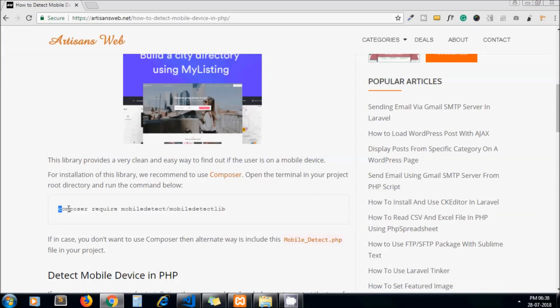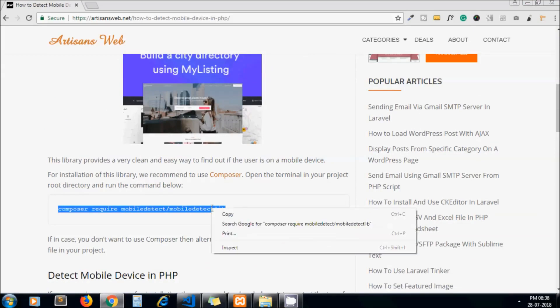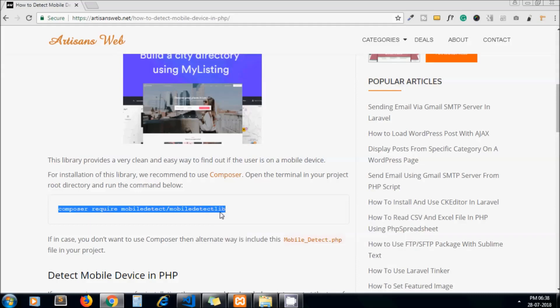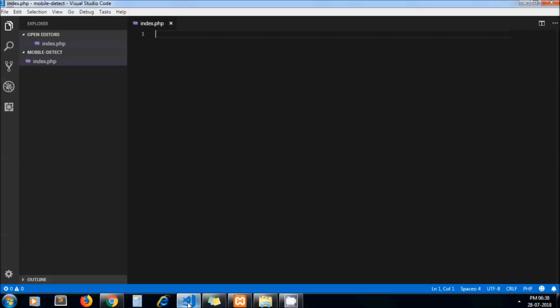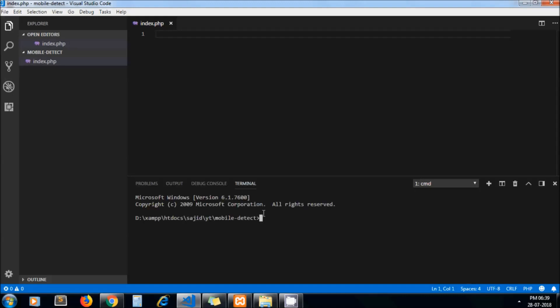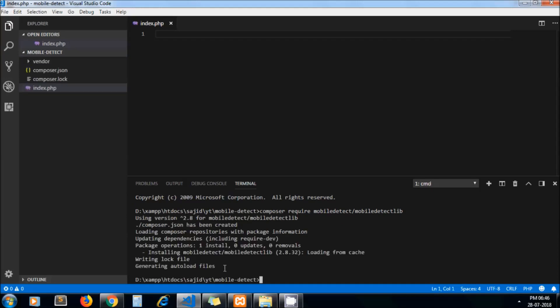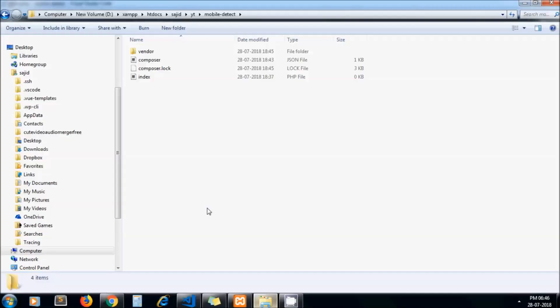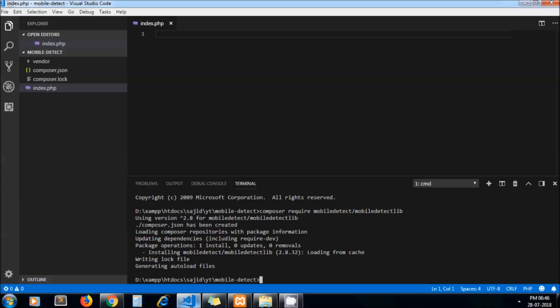I'll just copy this command and paste it into my project root directory. In Visual Studio Code, it's built-in, so I'm using their built-in terminal. You can use your own as well. Yeah, our package got installed. Here you can see. Now the next thing is to write some code which detects mobile devices.